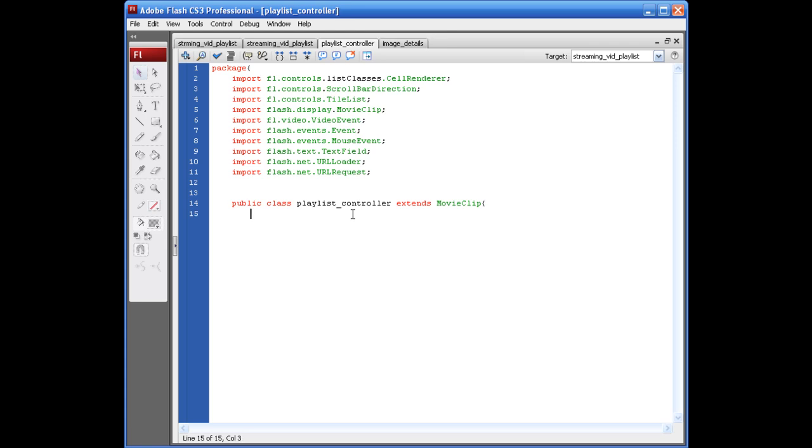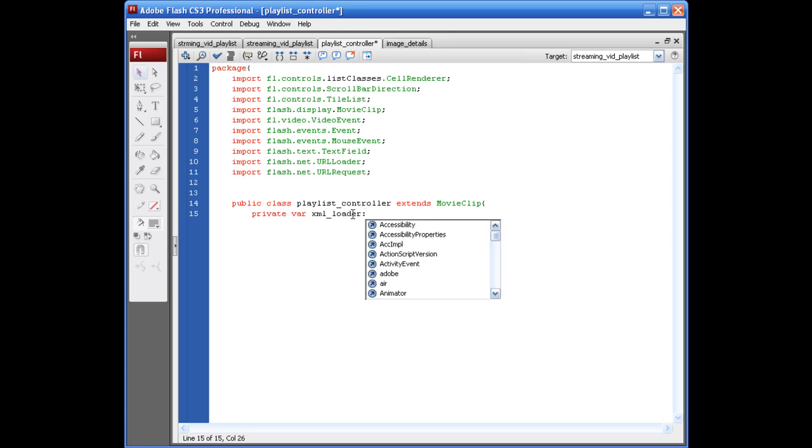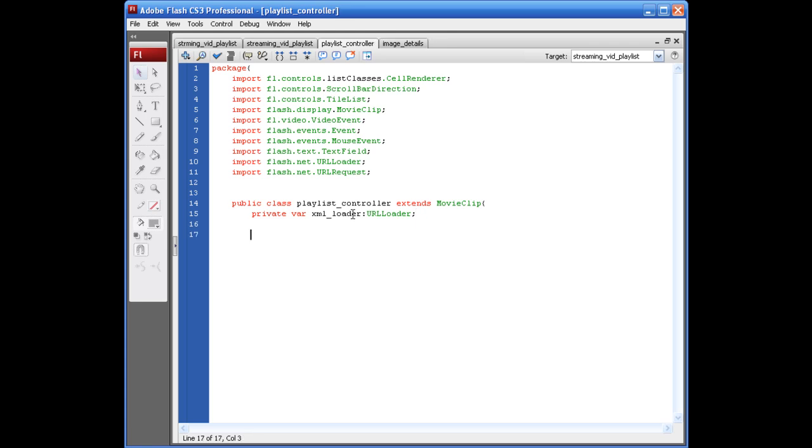Controller extends movie clip opening bracket next line. And we need to create the loader for our XML loader. So, we're going to say private var XML_loader. We're going to say url loader colon url loader. Semicolon. Alright. And for this one, that's all we're putting up here. Unless something changes later on.